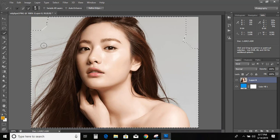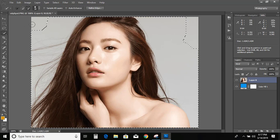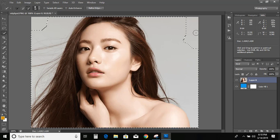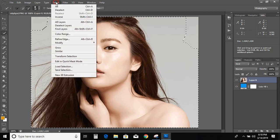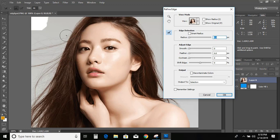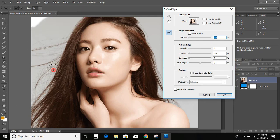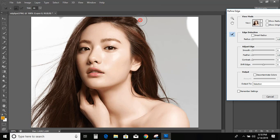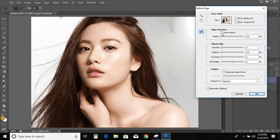While selecting the area, make sure some gaps should be there — either this side or this side. Now go to Select and click Refine Edge. Press and hold the left mouse button and drag over it — do the same on this side also. Now select Smart Radius and repeat it once again.